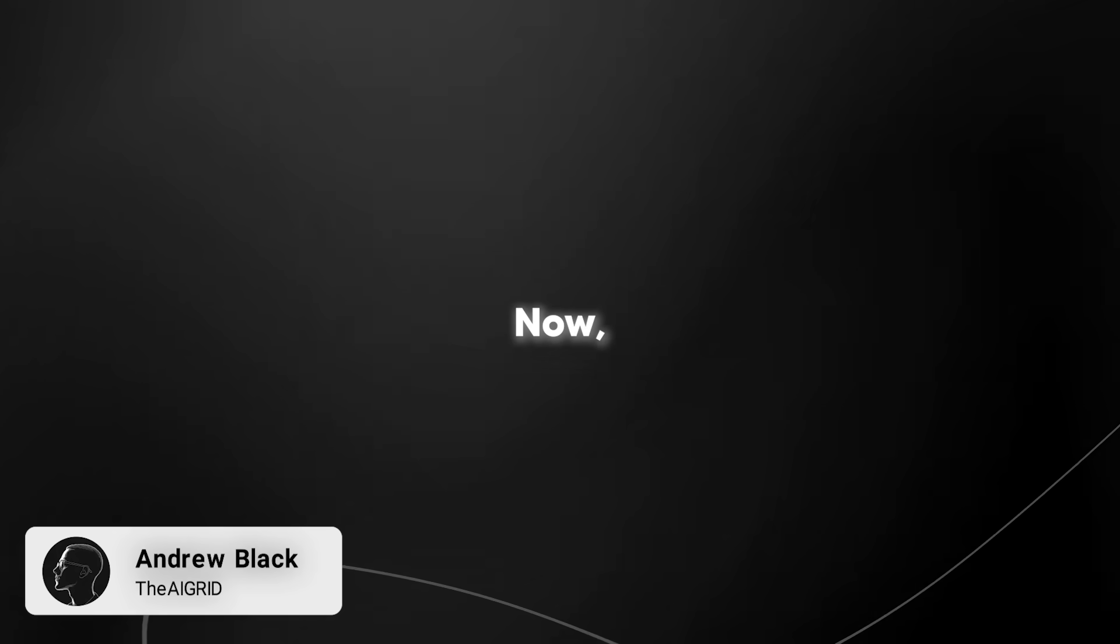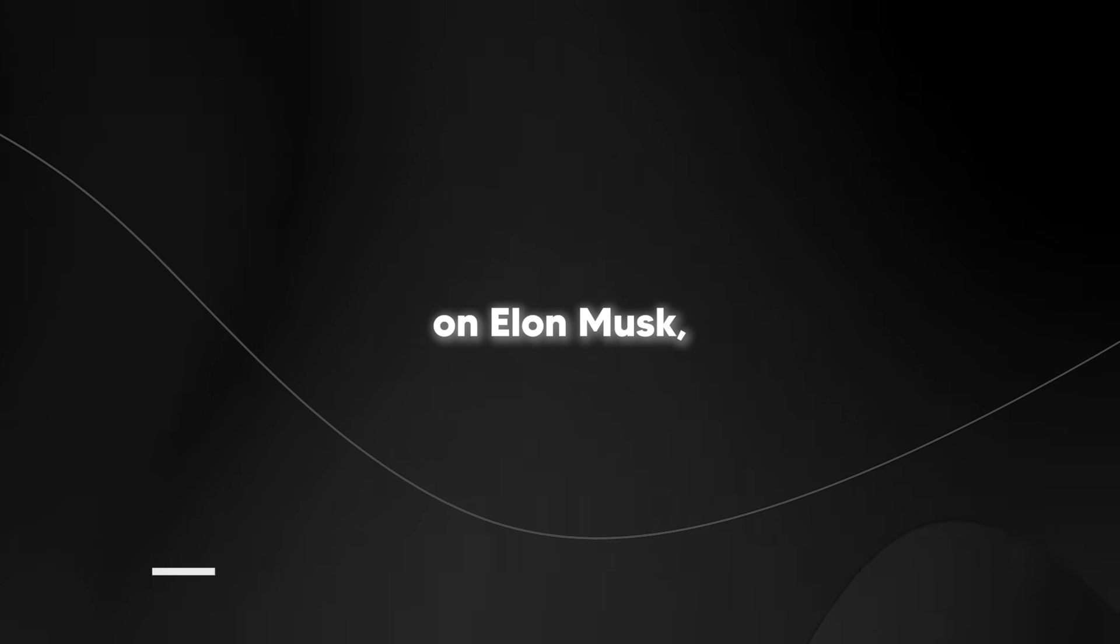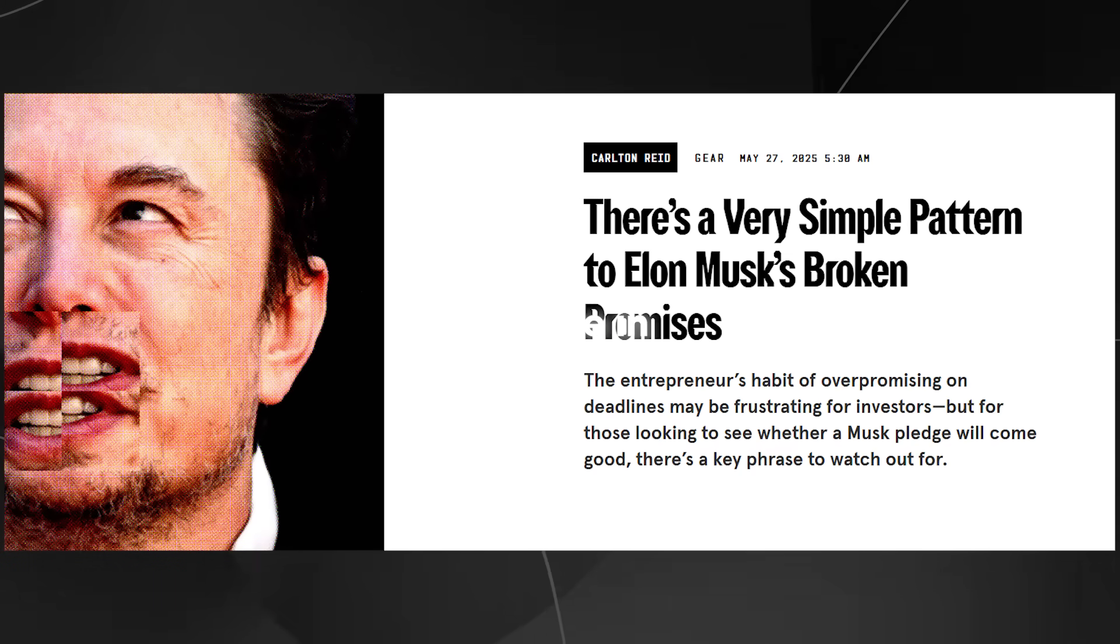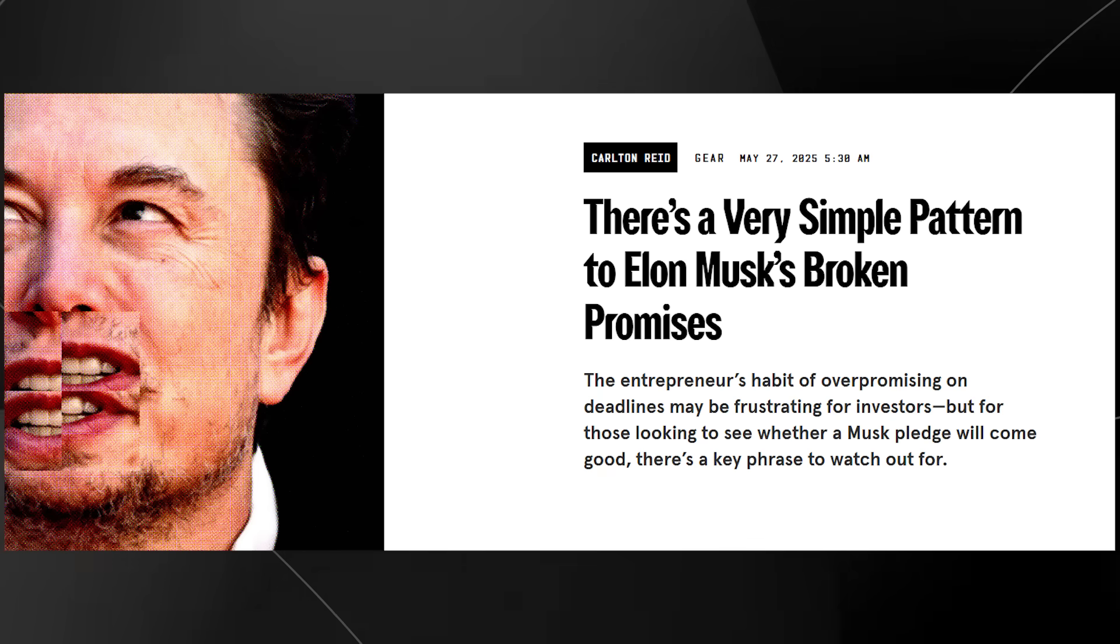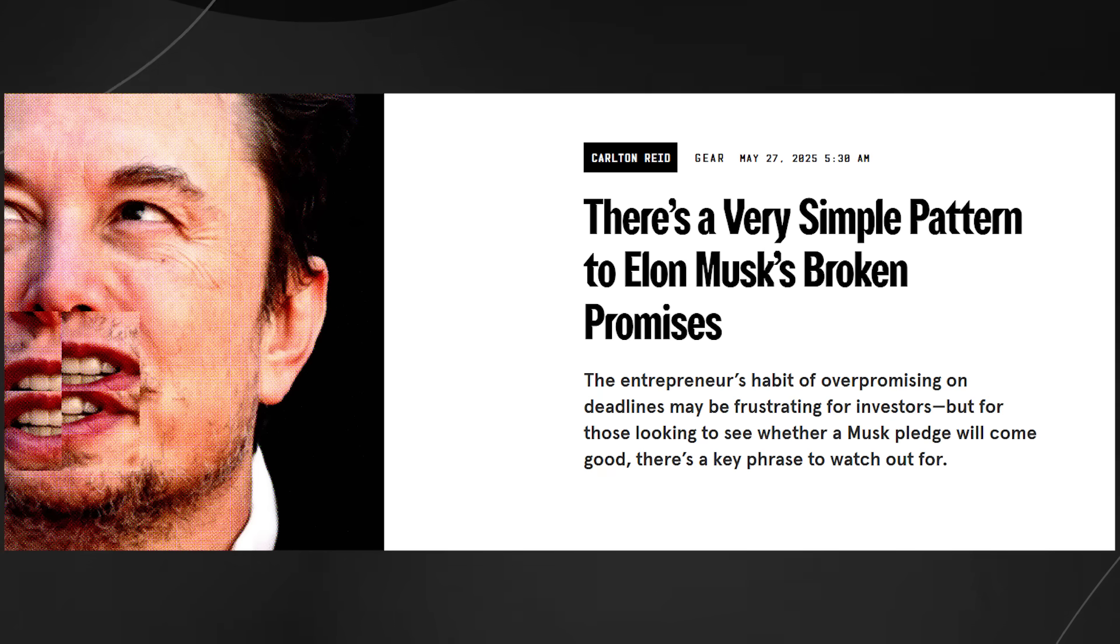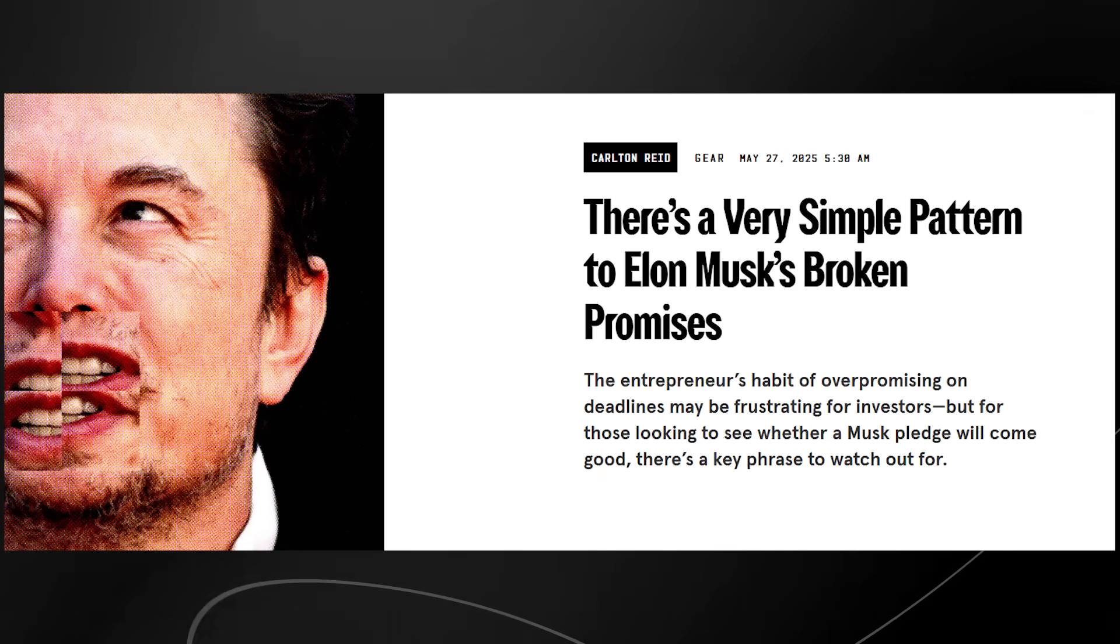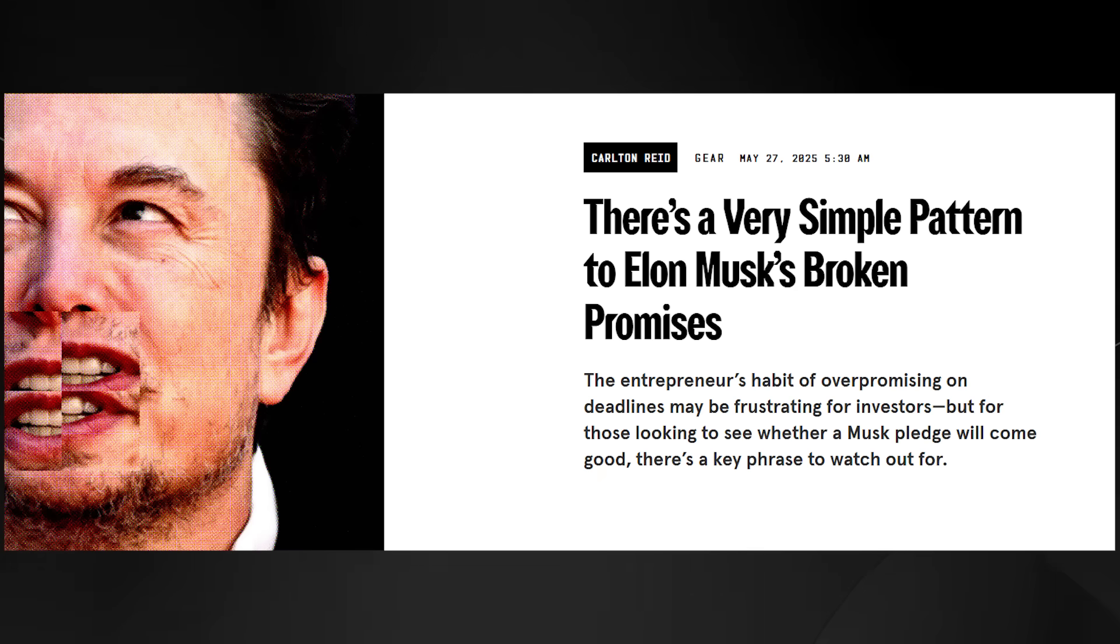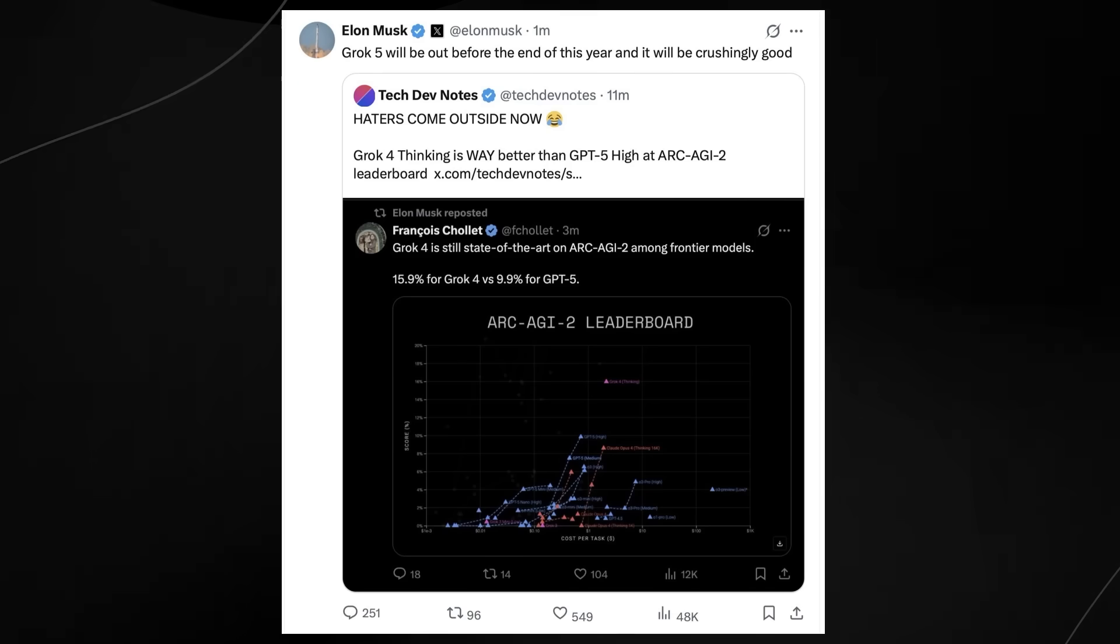I do want to preface this entire video, not to hate on Elon Musk, but to say that he definitely does really believe in his abilities, and sometimes that might lead to maybe more over-optimistic timelines. But I do have to say, so far Grok 4 has exceeded all expectations on a variety of different benchmarks.